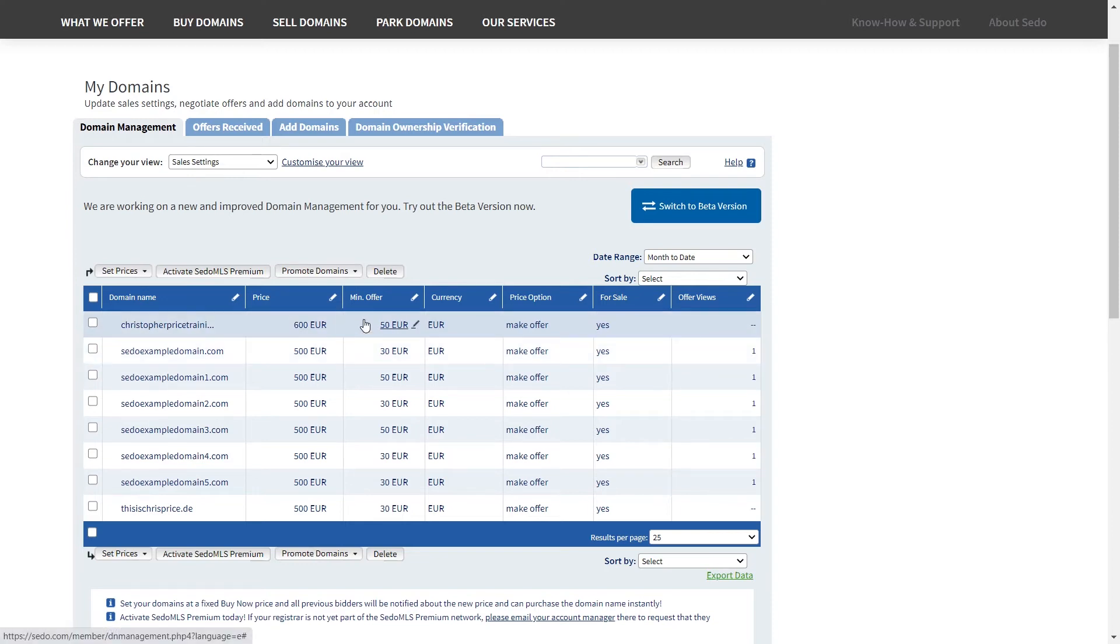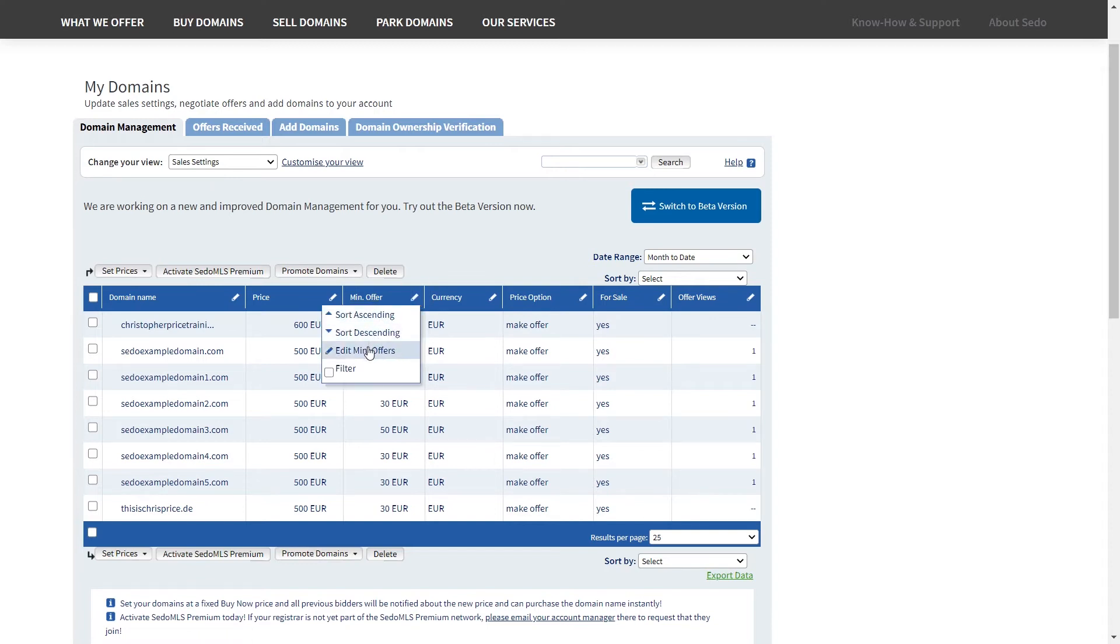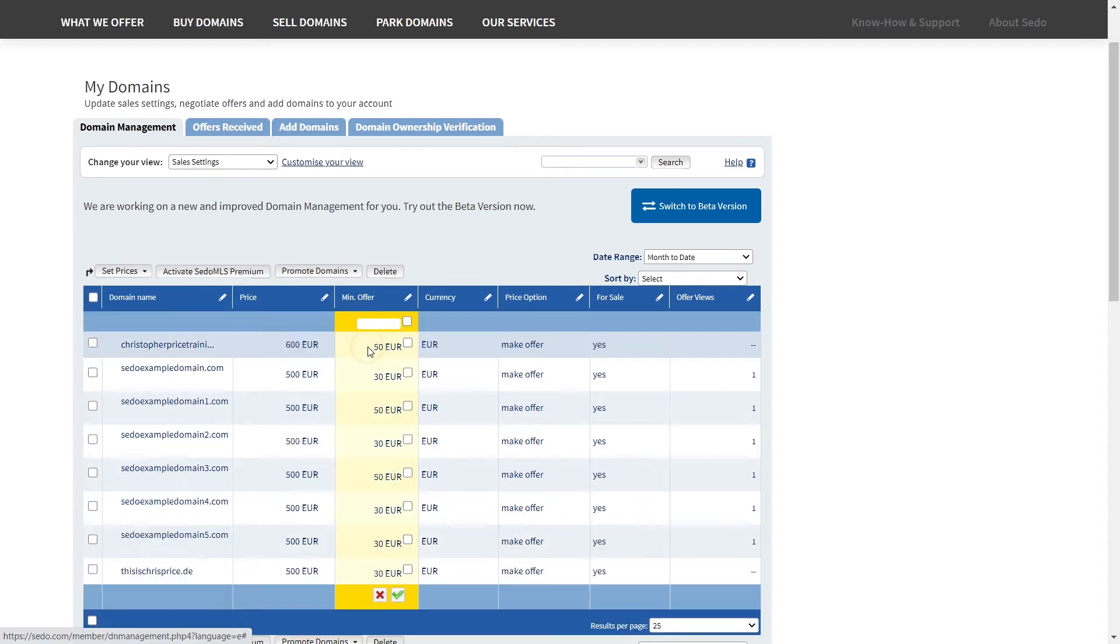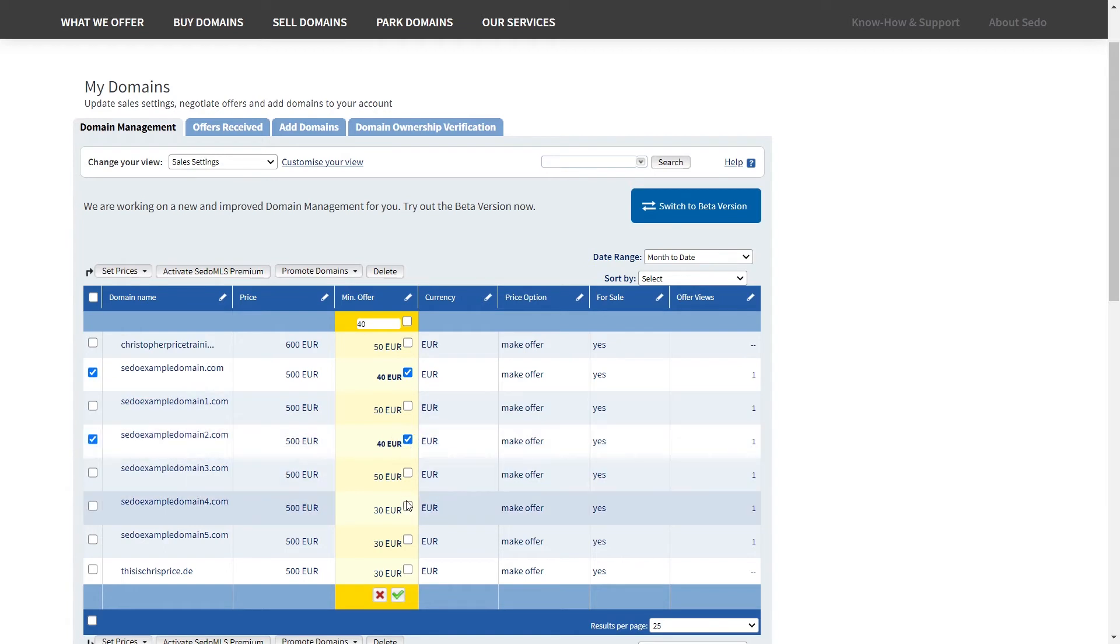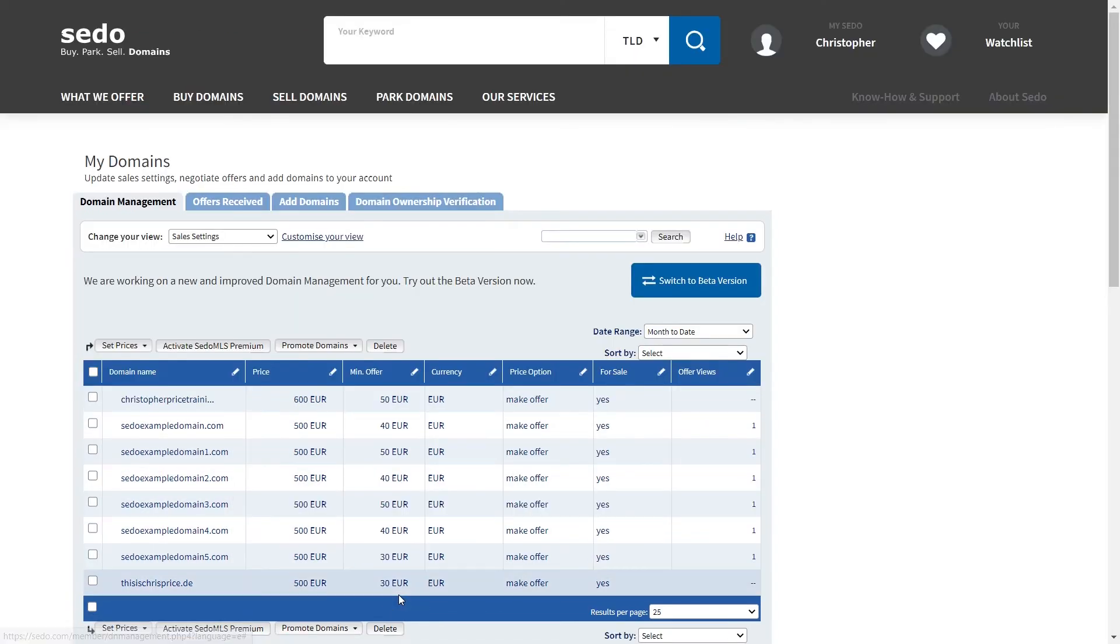Or you can simply apply the same change to more than one domain by selecting the edit pen in the blue banner next to the column you want to update. You can then input your new value and select the domains that you wish to apply this change to. Then select the green tick box to confirm the change.